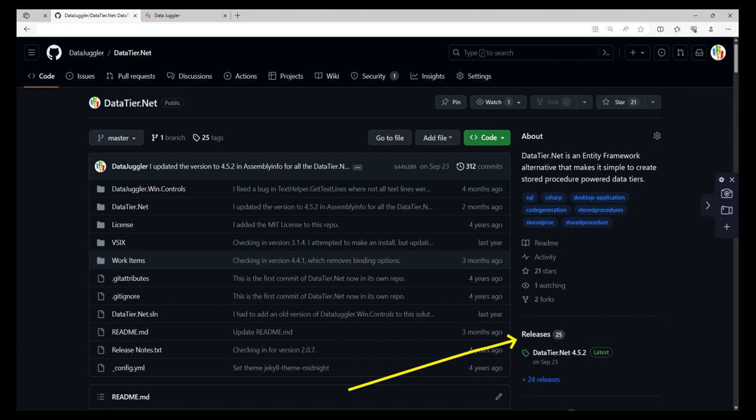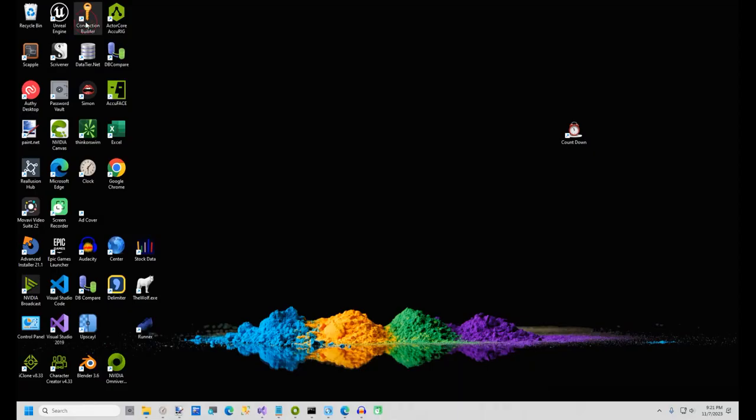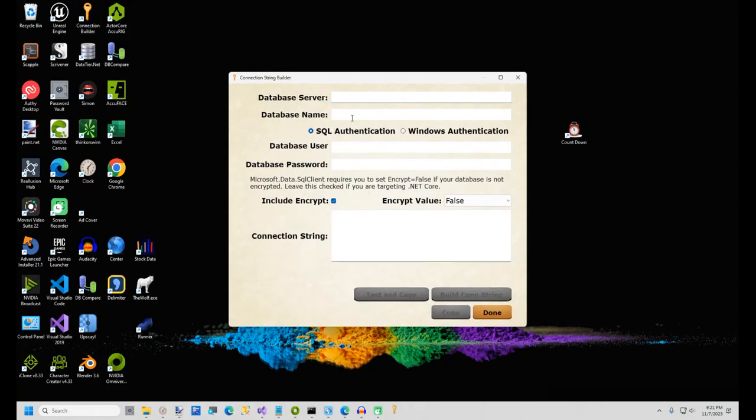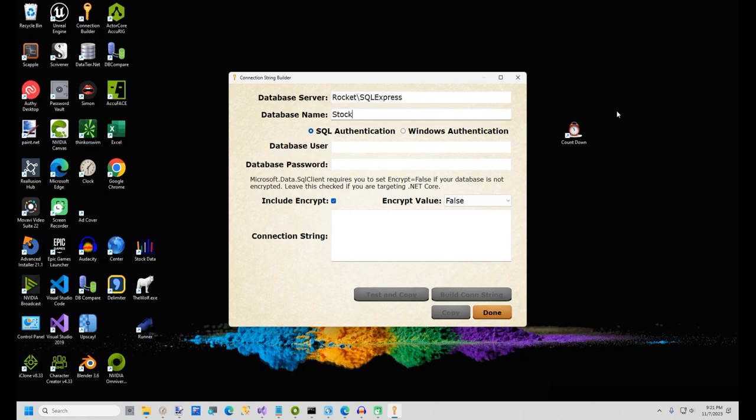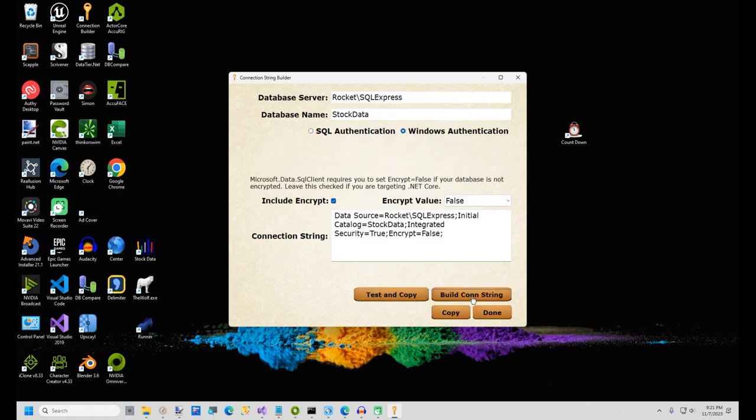ConnectionBuilder is also installed if you install the release version of DataTier.Net. I'll also include the link to DataTier.Net in the video description. Run ConnectionBuilder and type in your SQL server name and a database name of StockData. I'm using Windows Authentication, but you can use SQL Authentication if you prefer. Click the Build Connection String button.